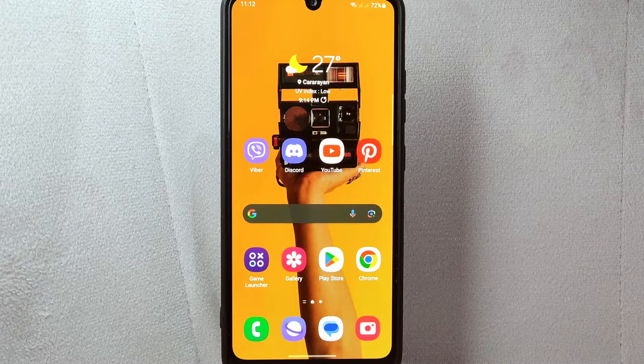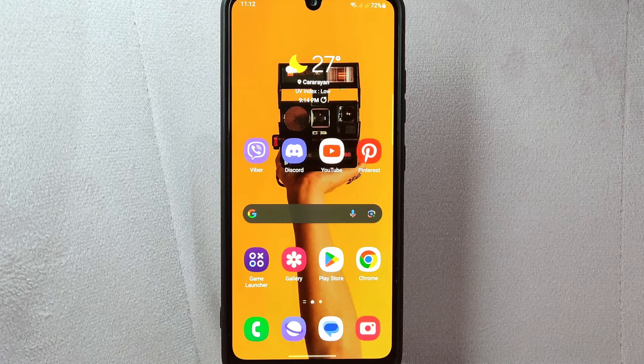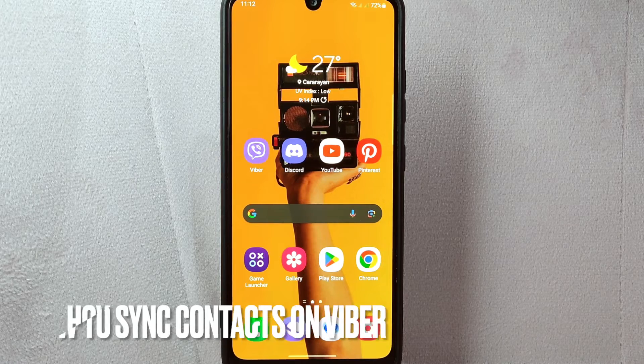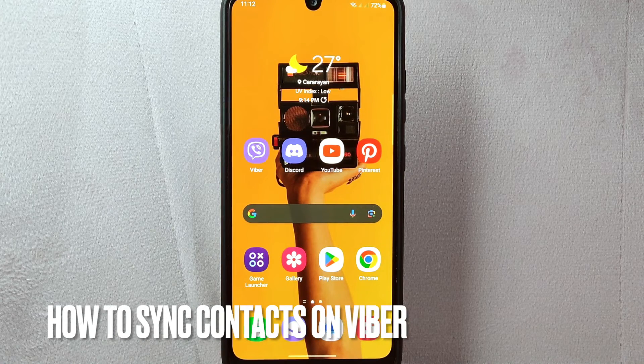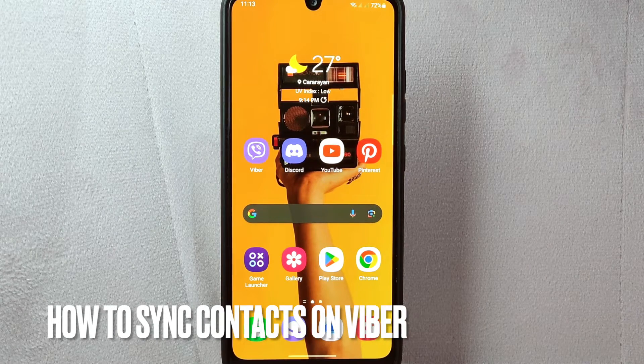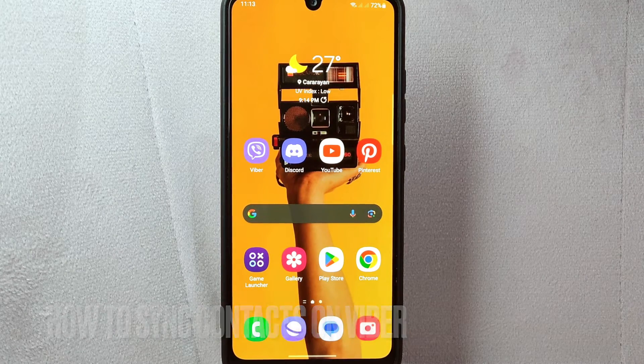Hi, welcome back to Stuff About Tutorials. Today we are talking about how to sync contacts on Viber.